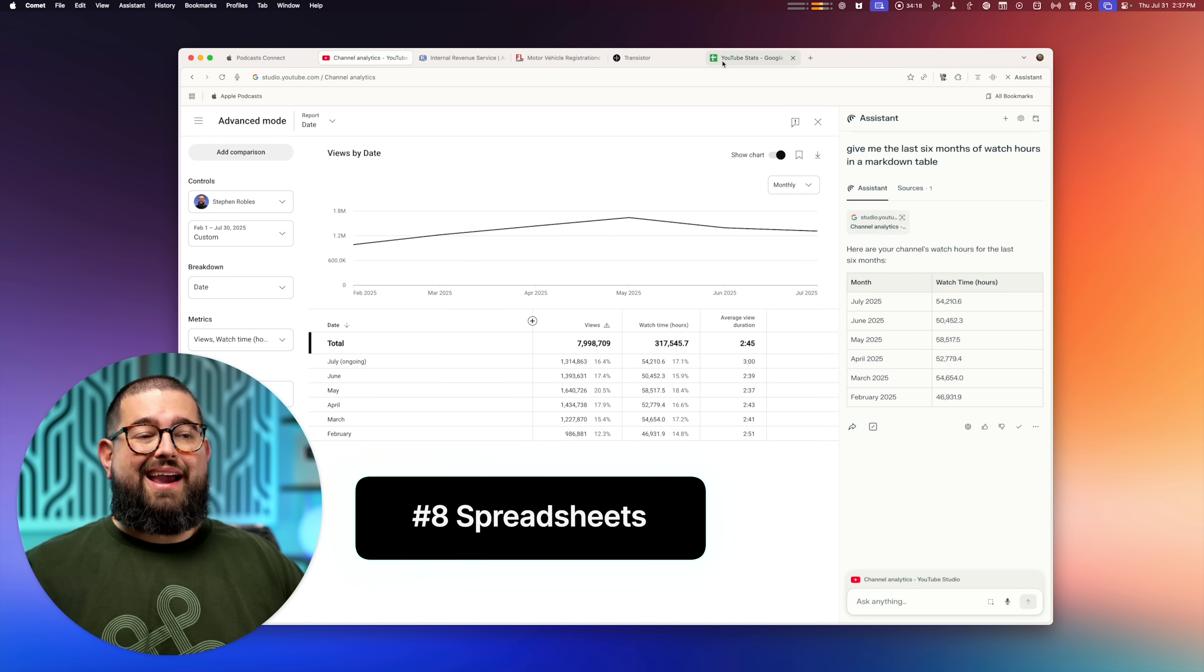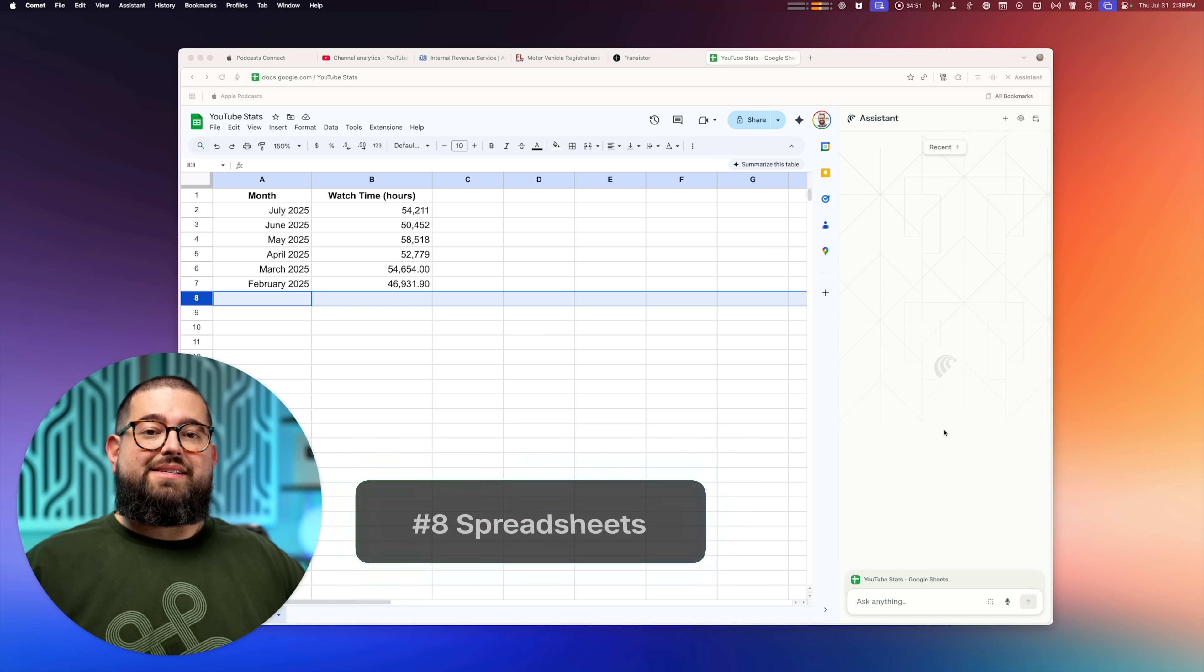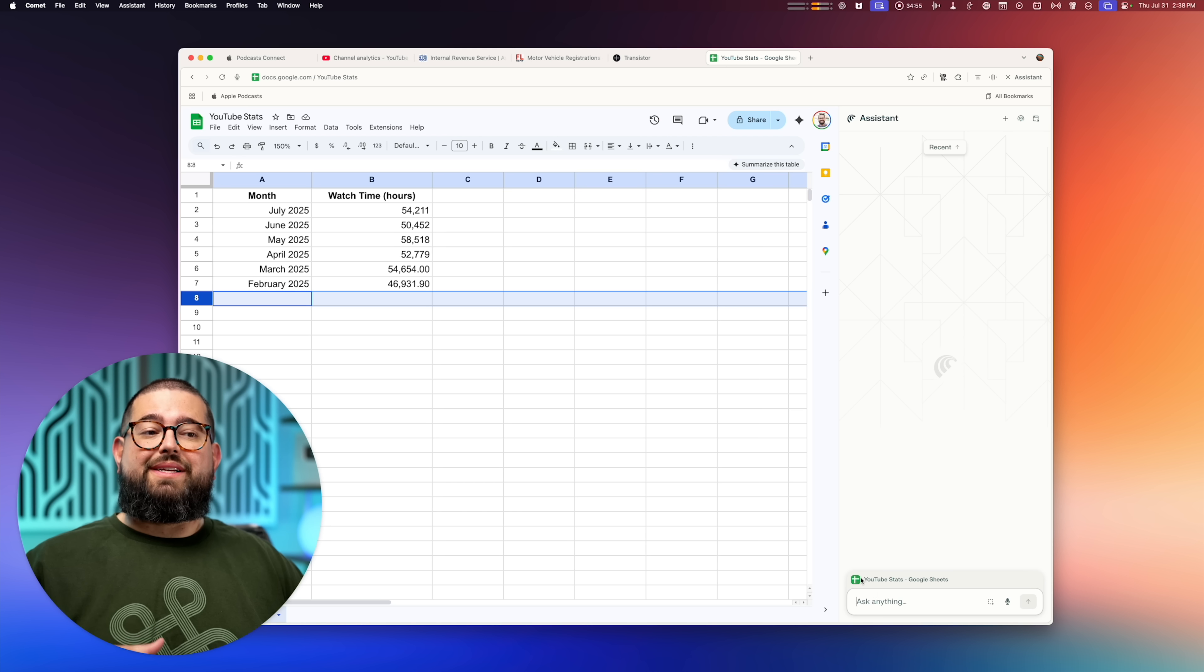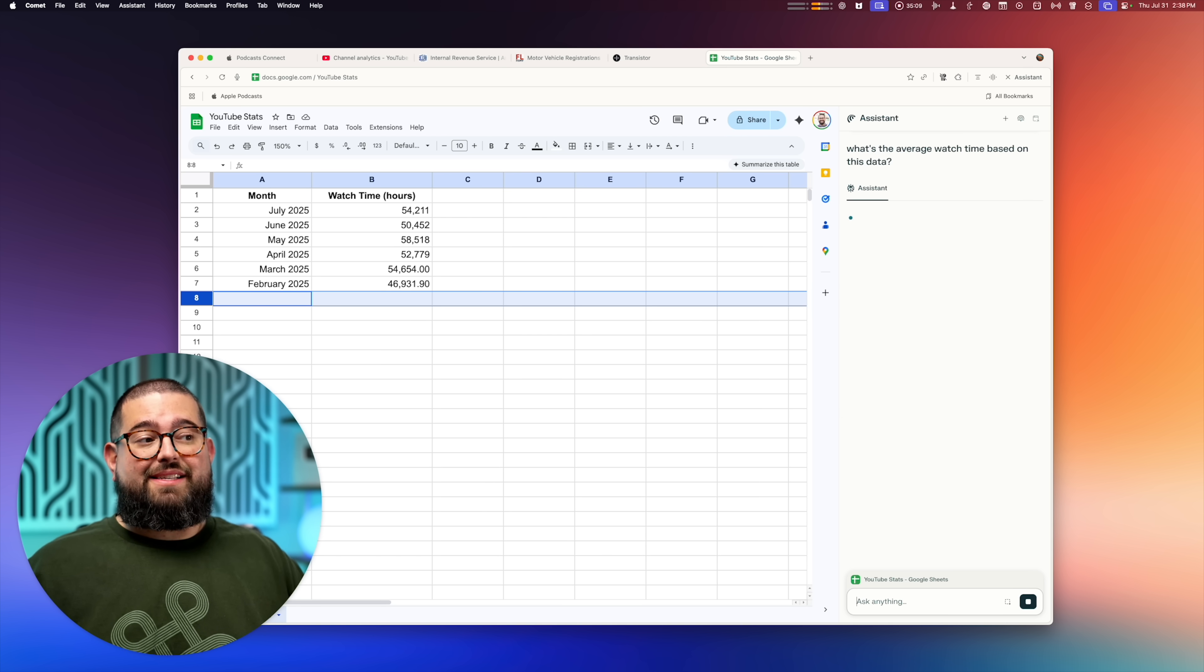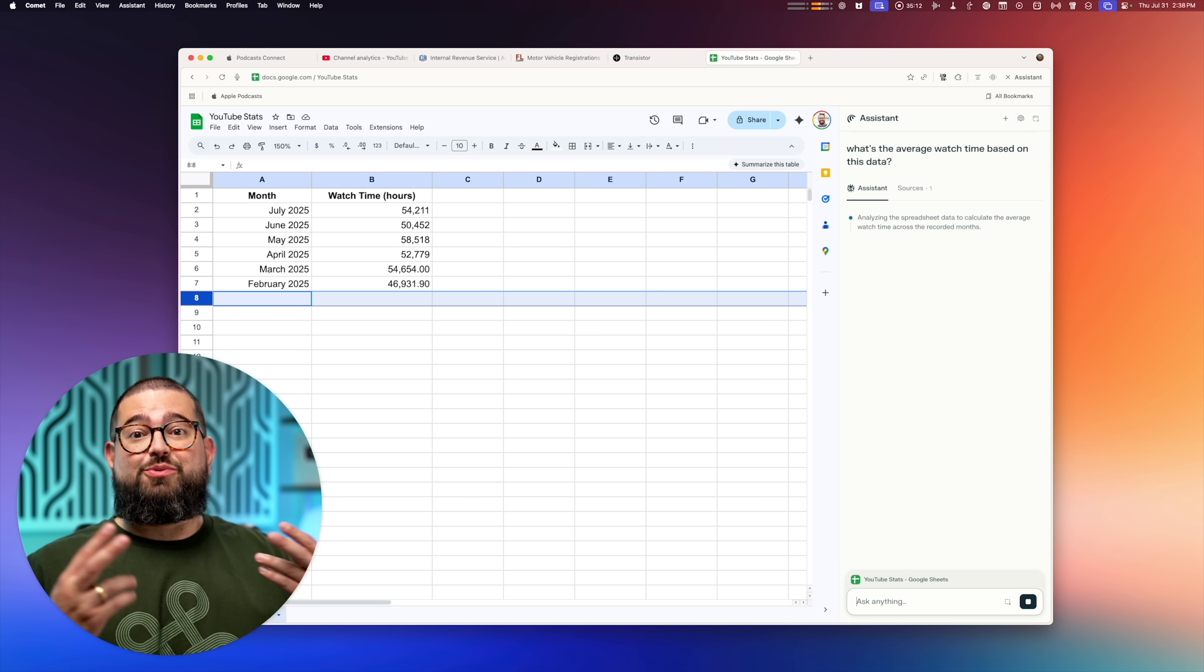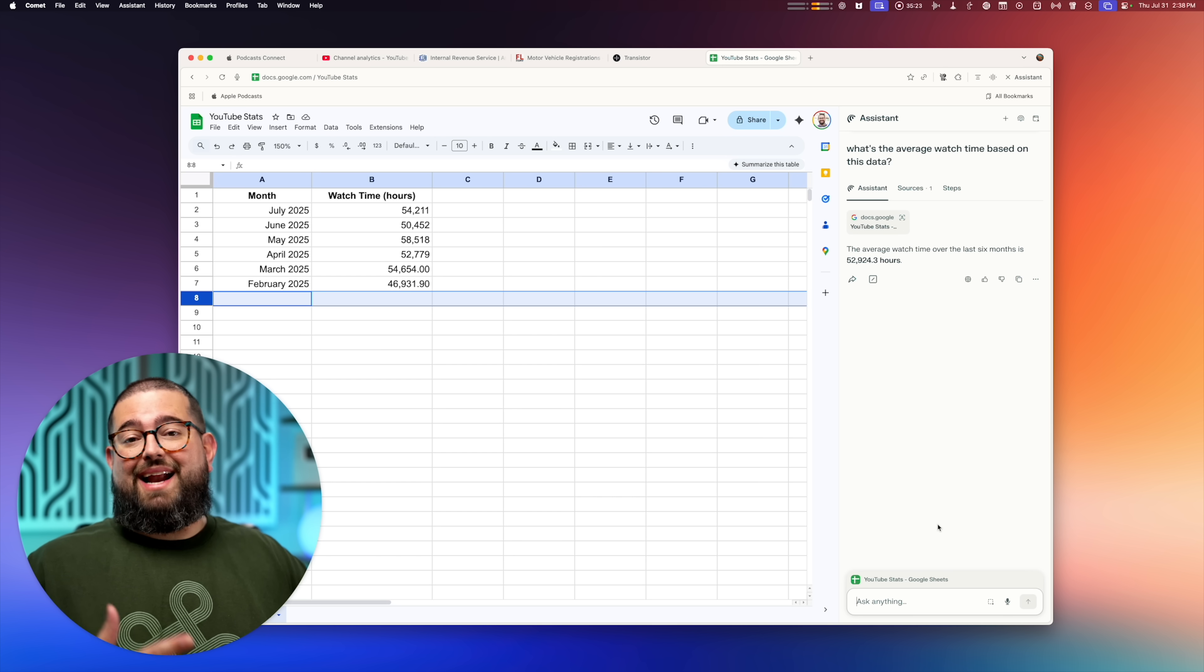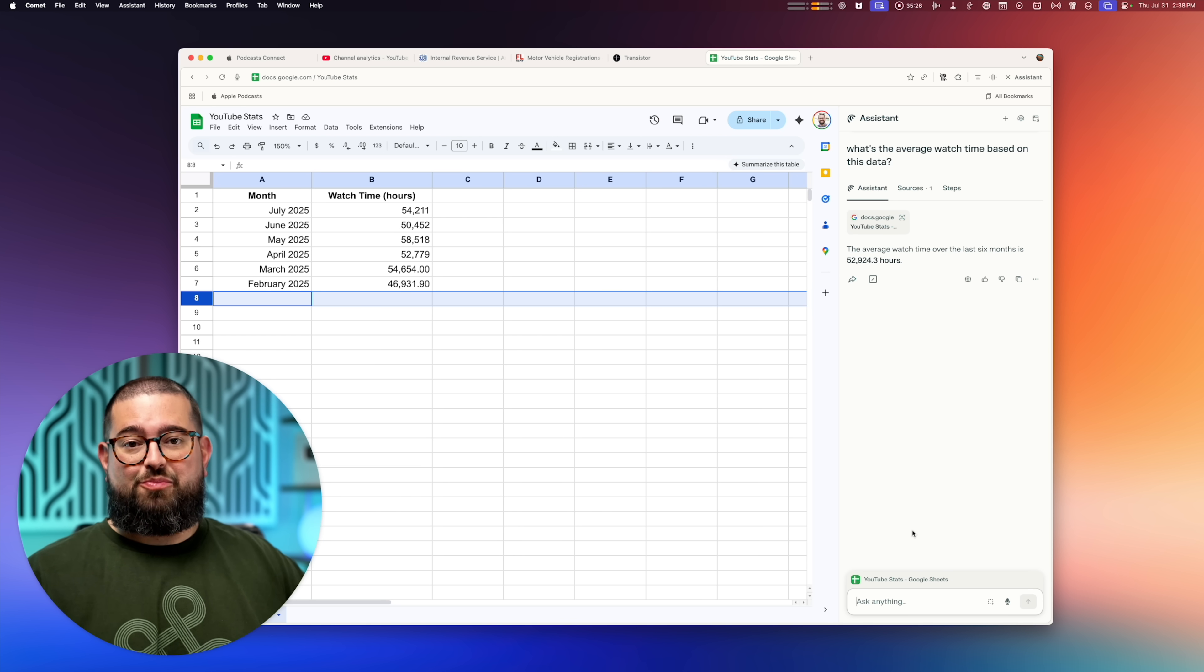Let's actually copy this. And for number eight, I'm going to show you what it can do with a Google sheet. So I just copy and pasted that markdown table that I had from Comet. And now I can ask it for formulas based on the data in this sheet. For instance, I can ask it, what's the average watch time from this data? And it knows what this data is because it's looking at the website and boom, it can give me the average.